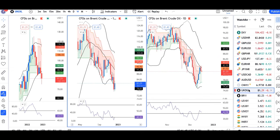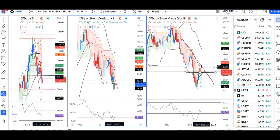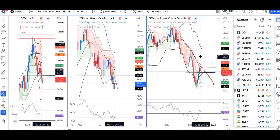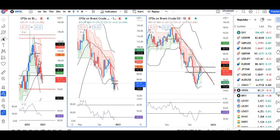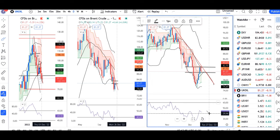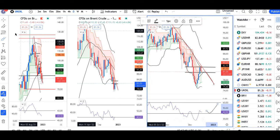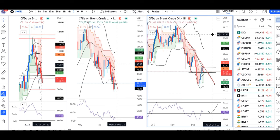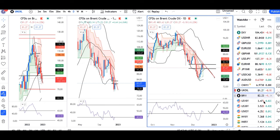UK Oil is at 81.29. The resistance zone is between 81 and 83. We need to get out of this range from the higher end. We need to be careful because the daily RSI does not appear to be at a step of support. If it doesn't hold, we could see a range shift on the daily time frame, so we need to be alert.